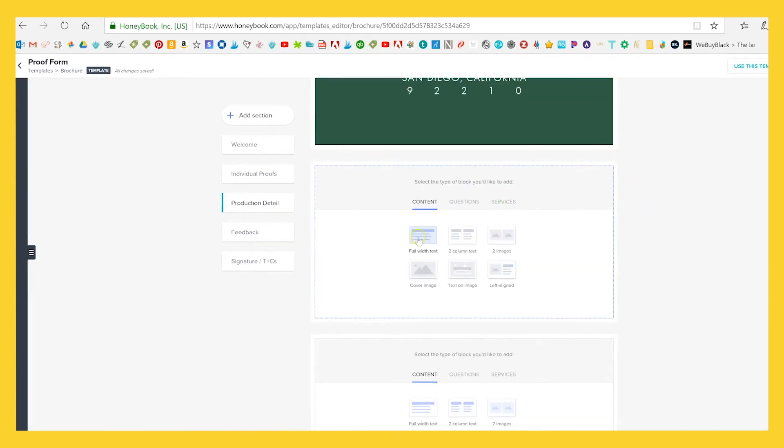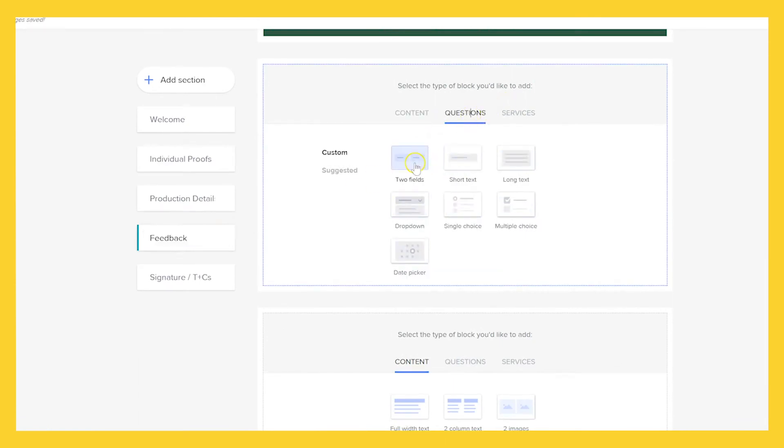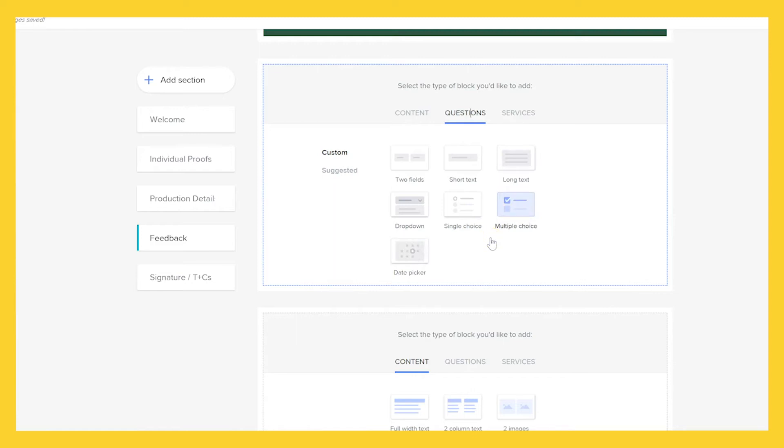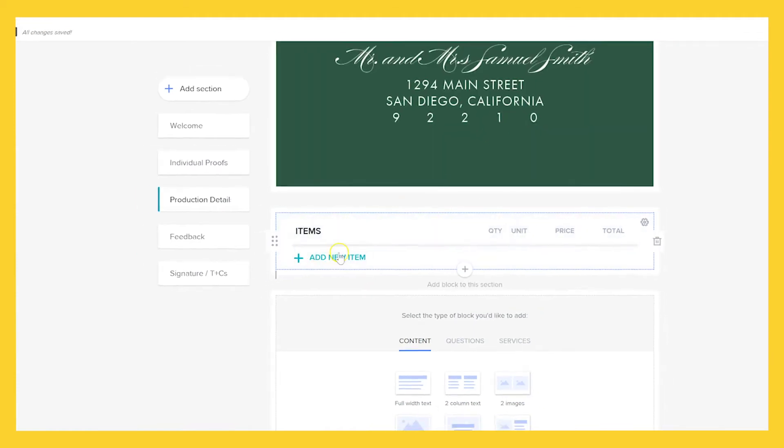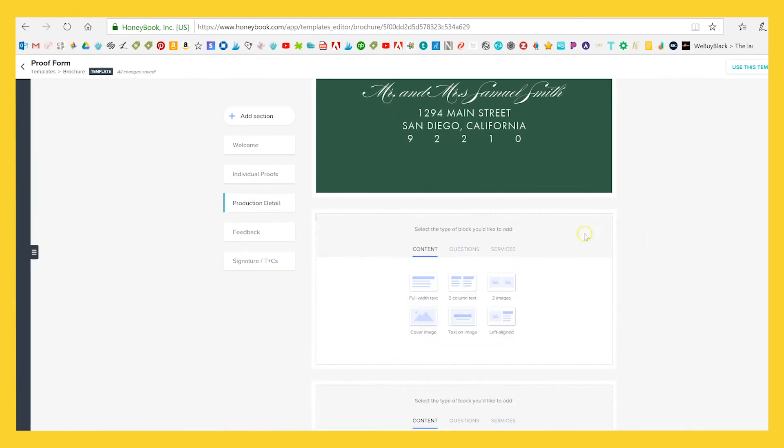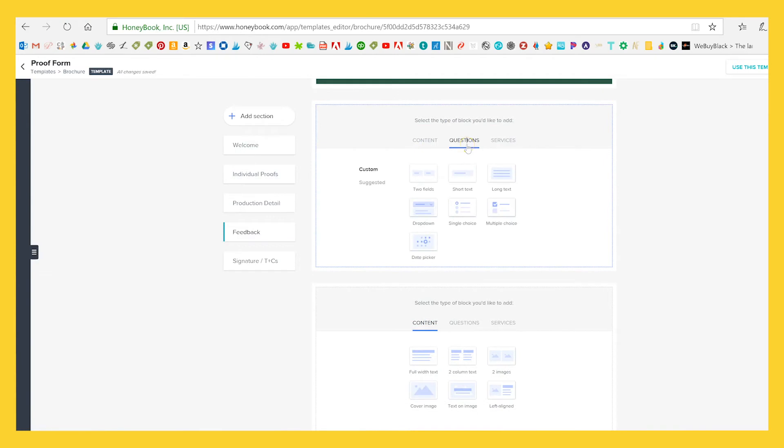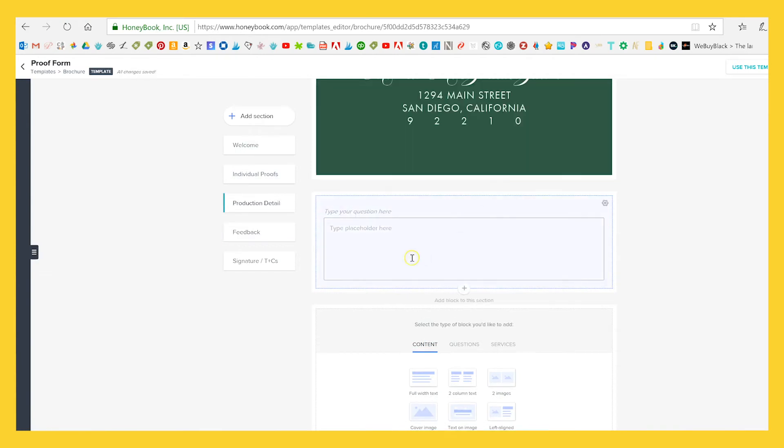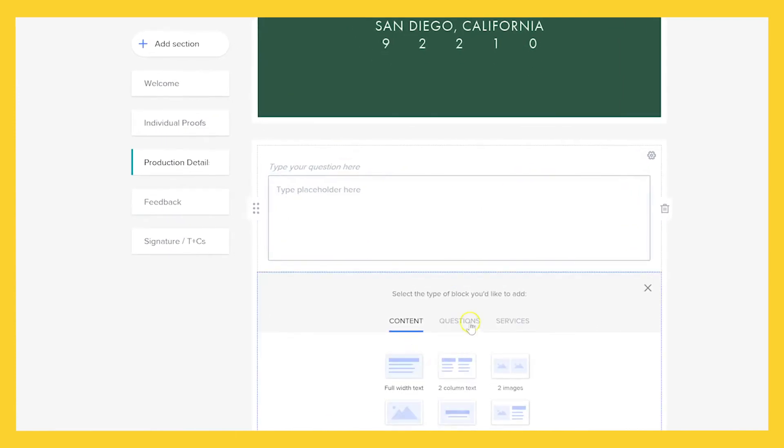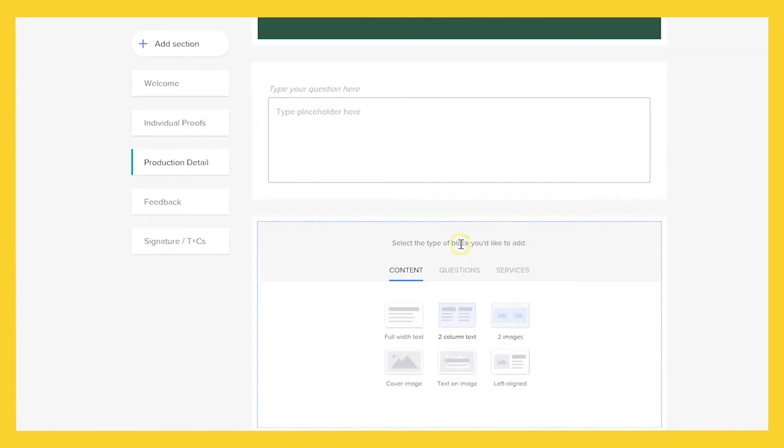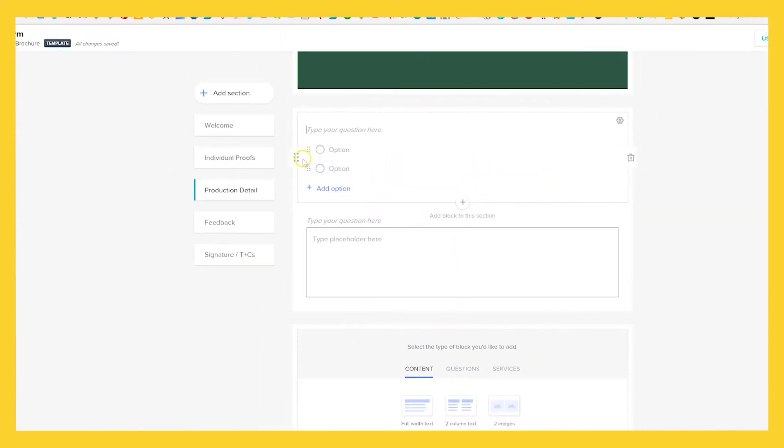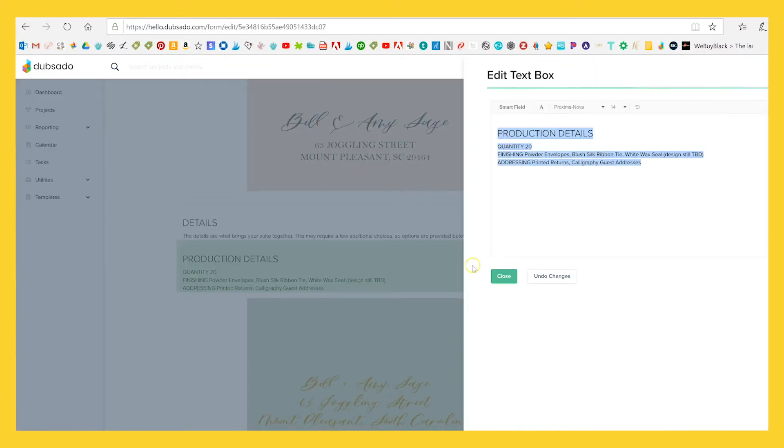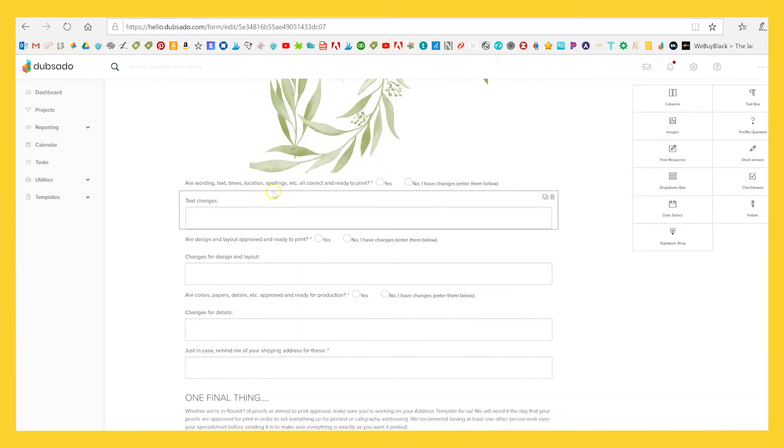And then we will go into this feedback form, which is where you'll use questions. So I love this. You have two fields, short answer, long text, dropdown, single choice, multiple choice, and a date picker. So the brochure feature could really be used, I mean, it's called a brochure, you can definitely use it to sell your services. You can also actually add different line items as an invoice here. So you can go ahead and see them. But since we're just doing a feedback form here, what I'm going to do is add a long text with a single choice and move single choice up here.